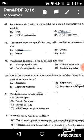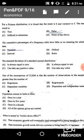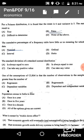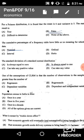Question 49: The standard deviation of a standard normal distribution — the standard deviation and variance of a standard normal distribution are both equal to one. The correct answer is option B: equal to one.